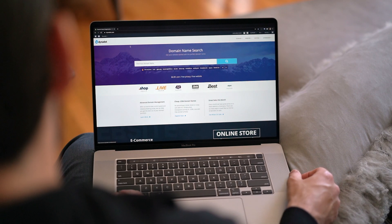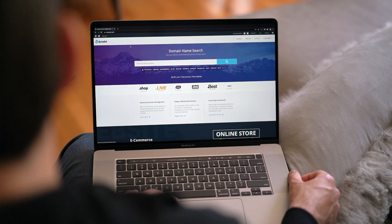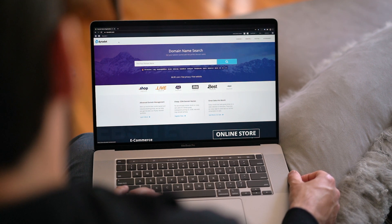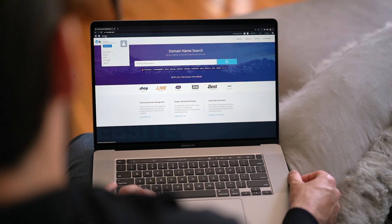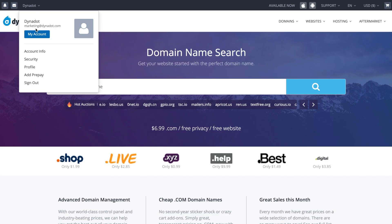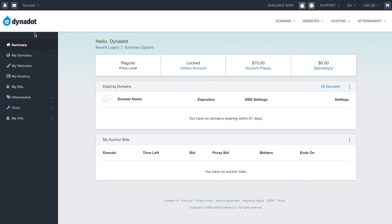First, make sure you're signed into your Dynadot account. In the top left corner, hover over your username and select My Account.